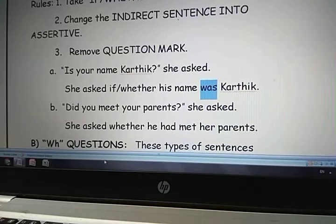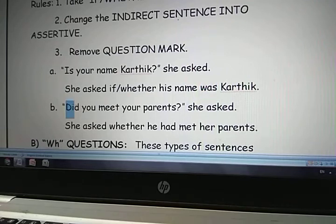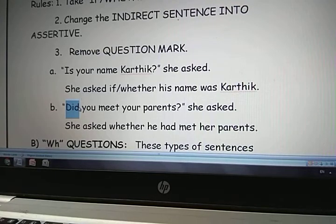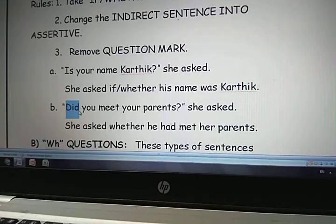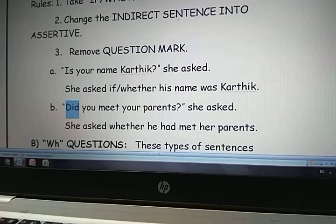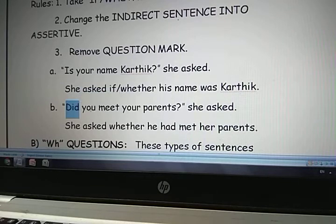'Did you meet your parents?' — she asked. In this sentence also it starts with 'did,' a helping verb. You may say 'Yes, I met' or 'No, I didn't.' So this is a Yes-or-No type interrogative sentence. 'Did' is the helping verb. Did plus meet becomes 'met.' So the assertive form is 'You met your parents.'